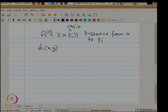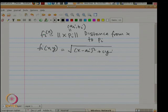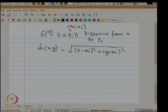Now, you have these functions f_i, one for each point. You get the set of functions, one for each point in S. Now I look at the lower envelope. The lower envelope is the pointwise minimum. What does the lower envelope mean when f_i is the distance from x to p_i? The lower envelope at any point x is the distance from x to the nearest point in S, and this is related to the Voronoi diagram.